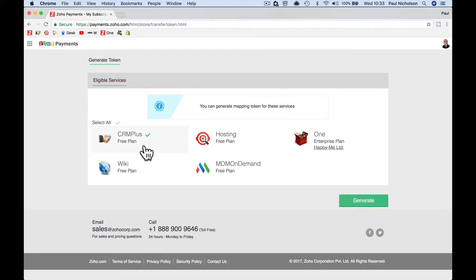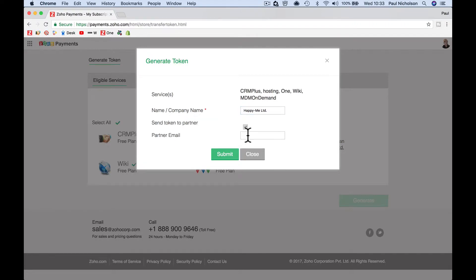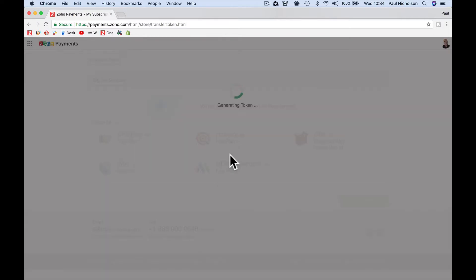A lot of them might be free like mine, but you can just tick them all and then generate a token. It's going to generate this — you're going to put your company name in. Obviously mine is Happy Me Limited. Then a quick way to do it is send token to partner. Click that and do paul@paulnicholson.com and submit.